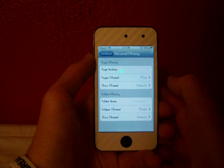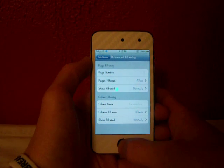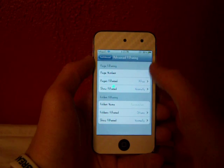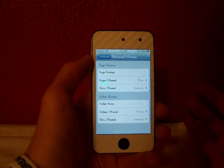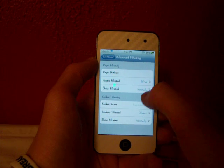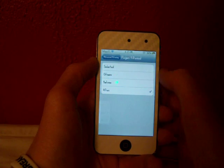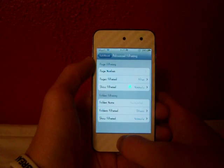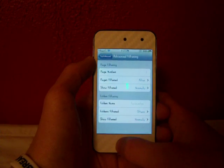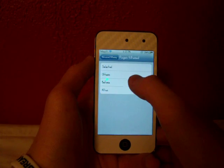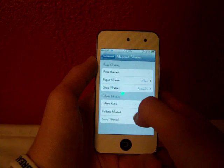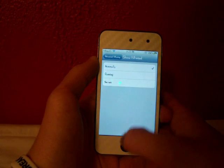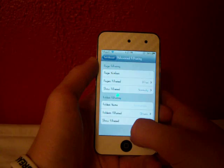So there's also advanced filtering. This allows you to filter the page numbers. So it'll allow you to only have a certain number of pages. If you tap on that, it'll have your pages filtered. So if you're on a certain page, you'll always go to that one or it'll go after or before it. You can show the filtering normally, running, or never.